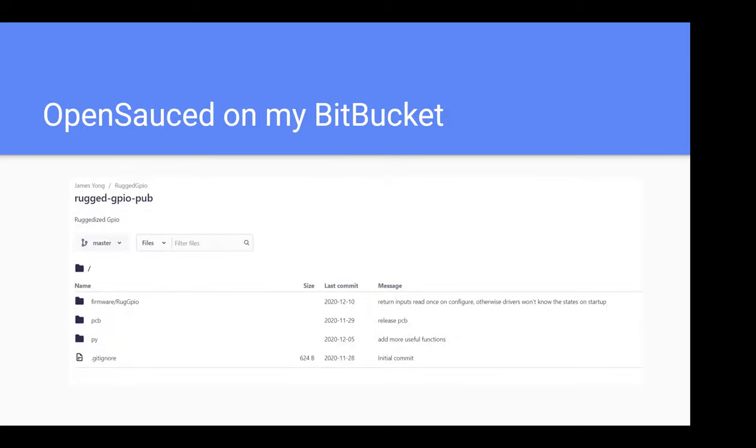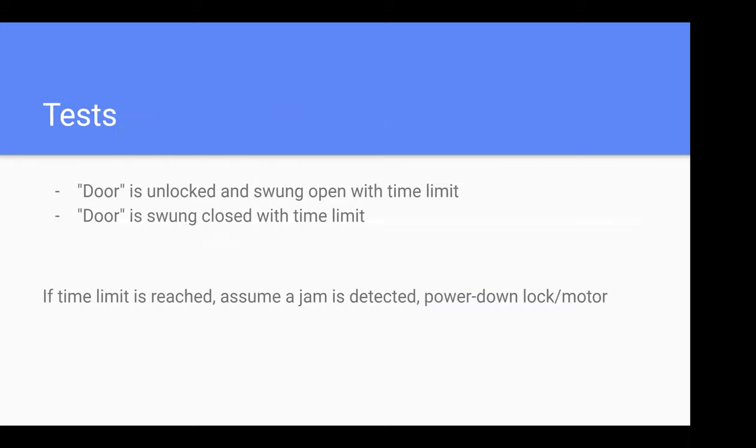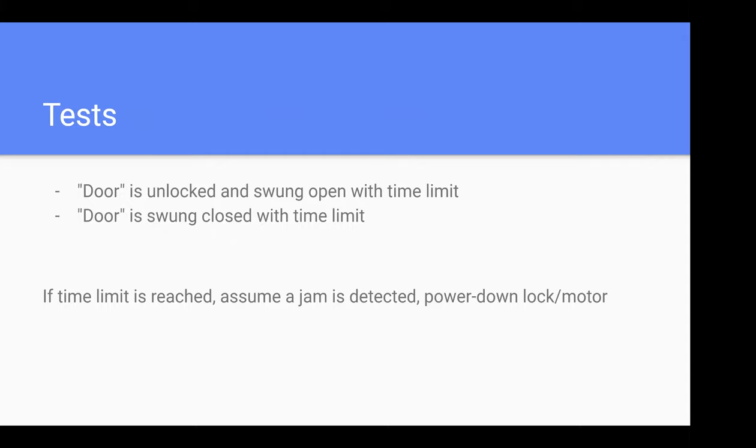How we run the test - we test that the door is unlocked within a certain time limit, wait five seconds, then test that the door is swung shut within a time limit. If any time limits time out, we assume there's a jam and power down the lock and motor. Over 36,000 iterations, it jammed about six times. Five of those times was because a screw was loose on my servo.